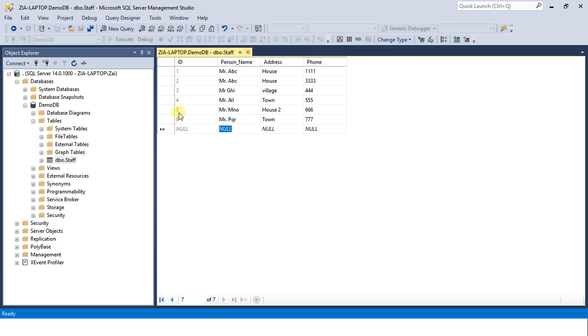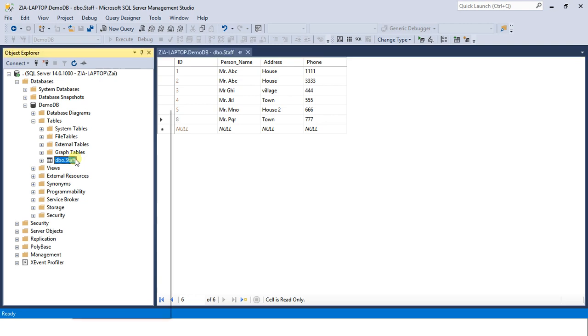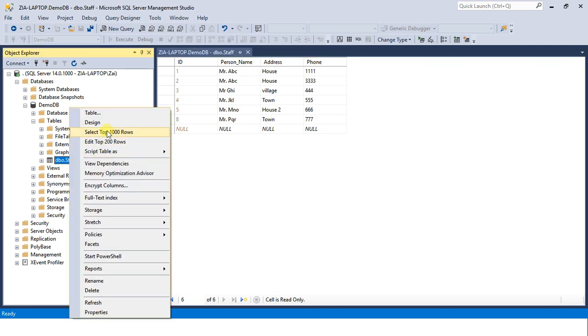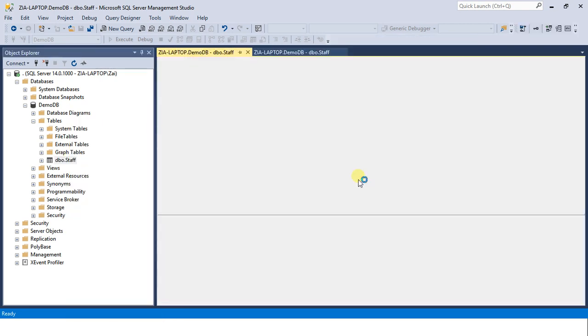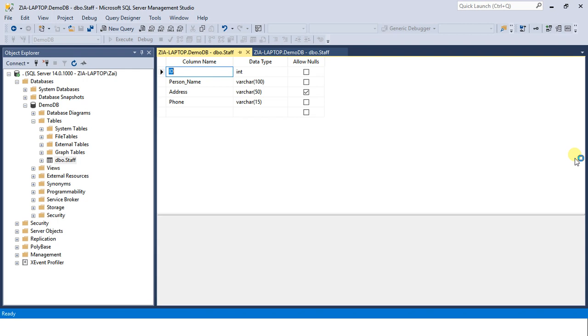So the ID generated is eight, because we had set the number three in increment, right? Five plus three equals to eight.